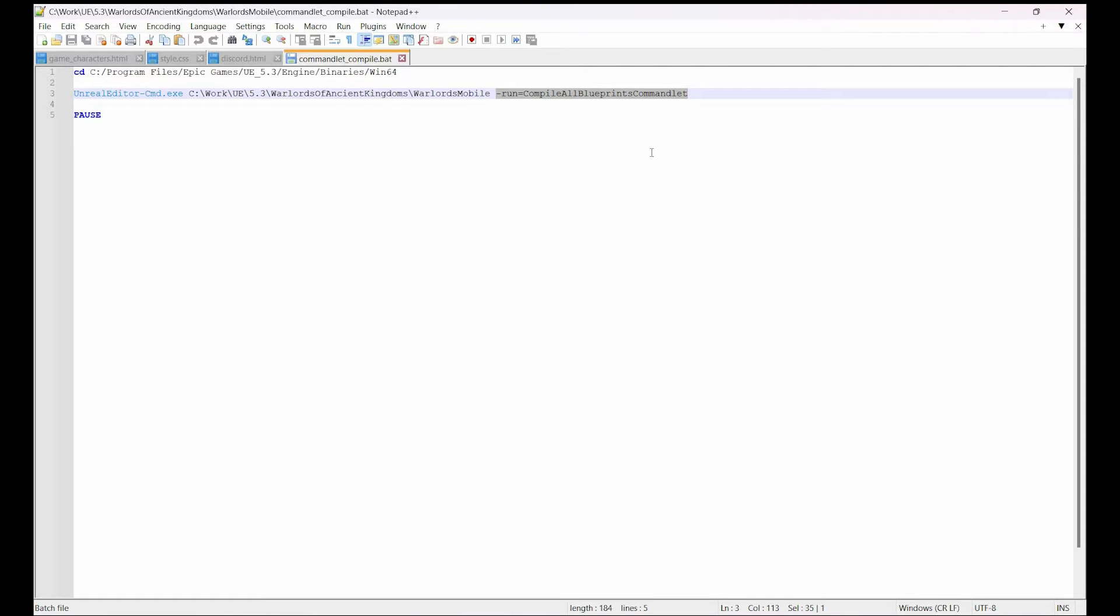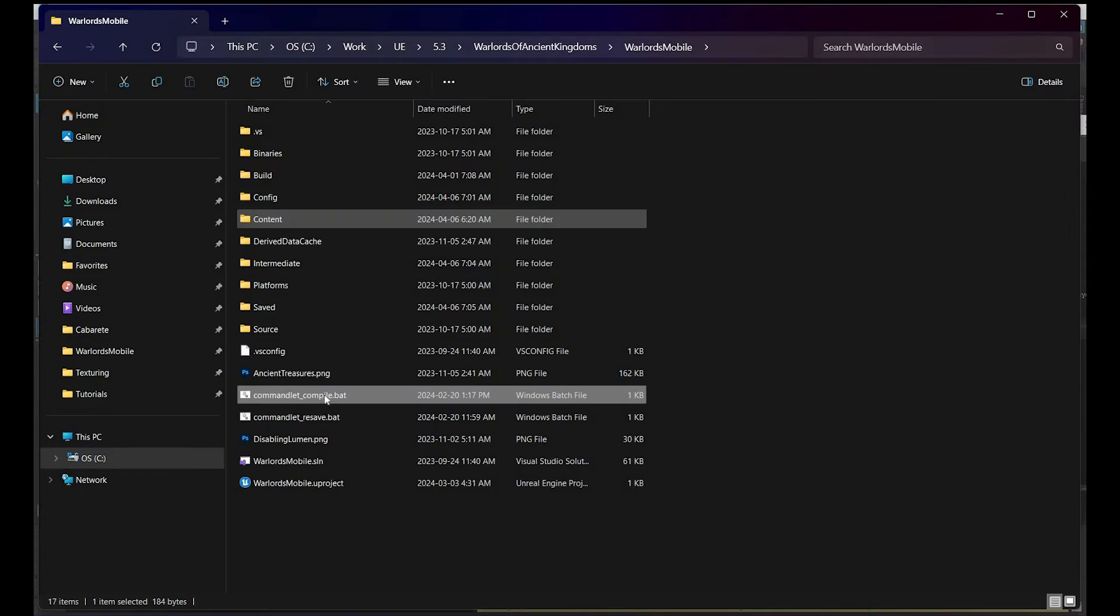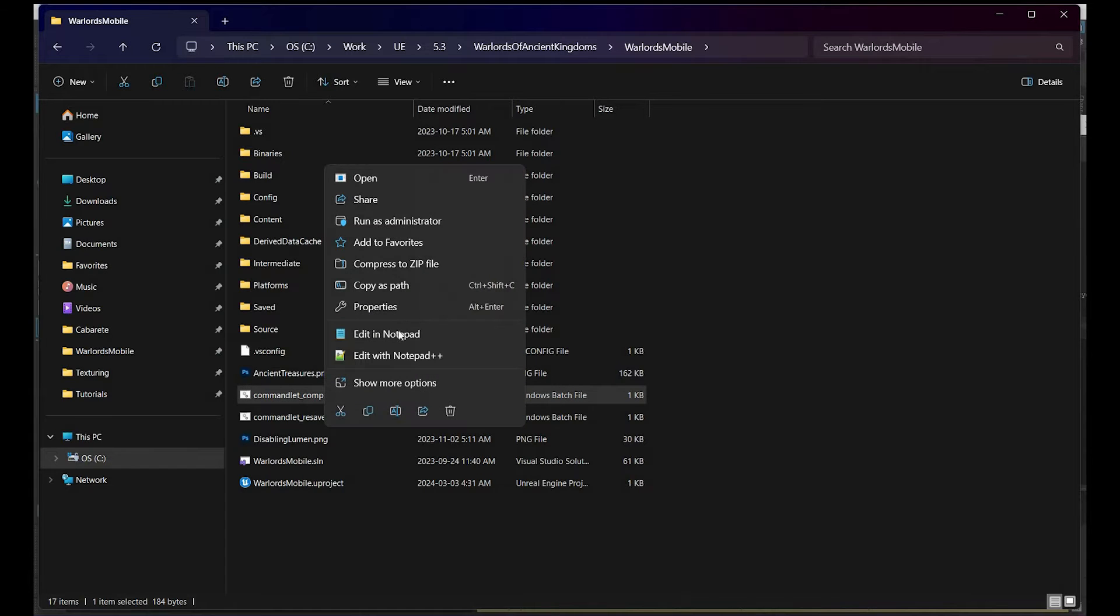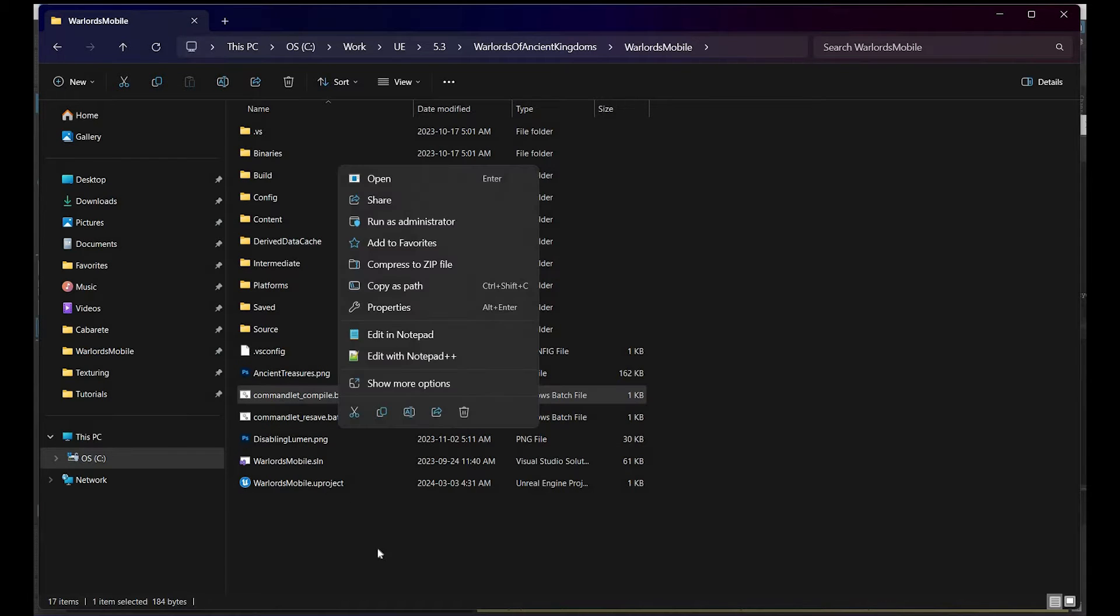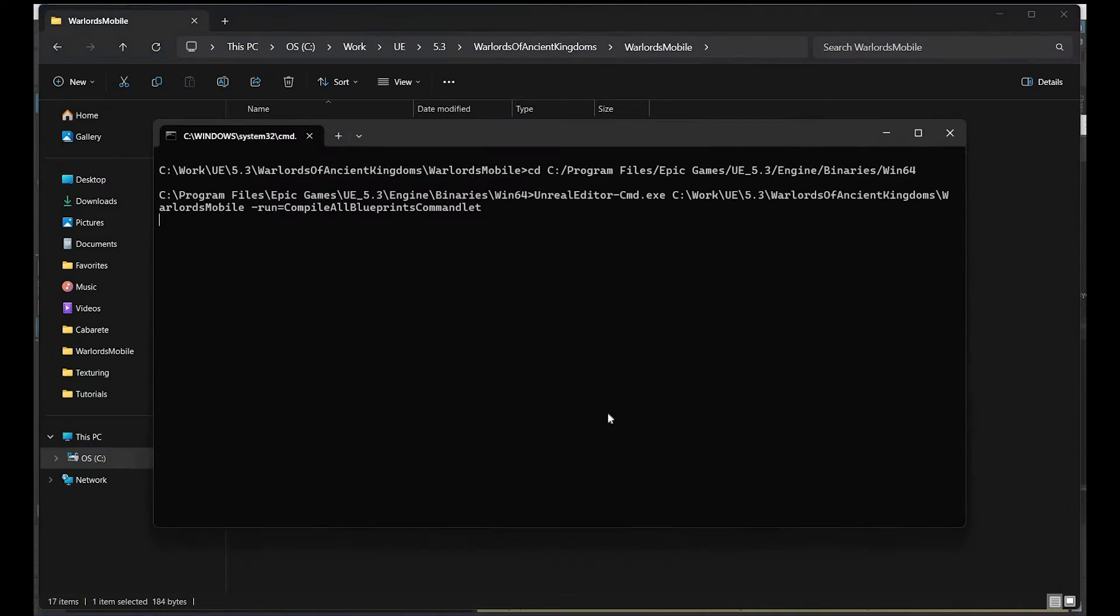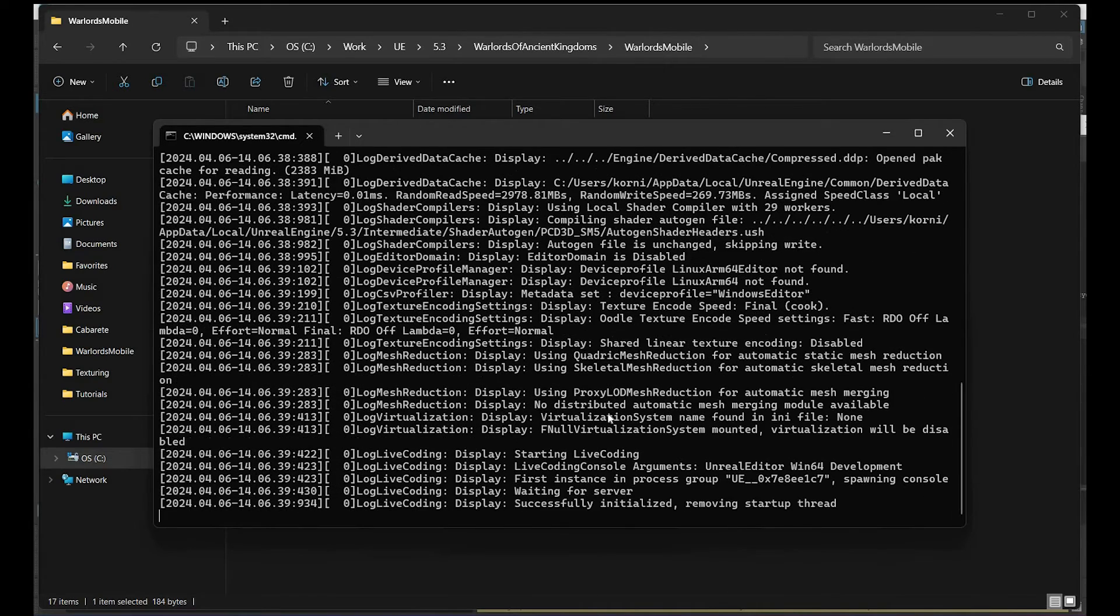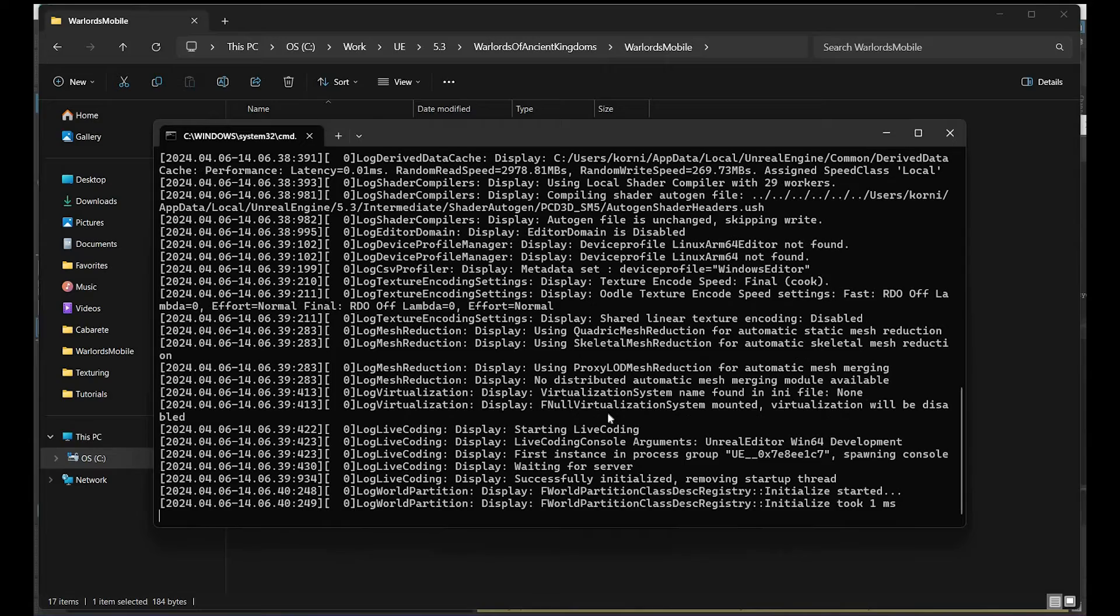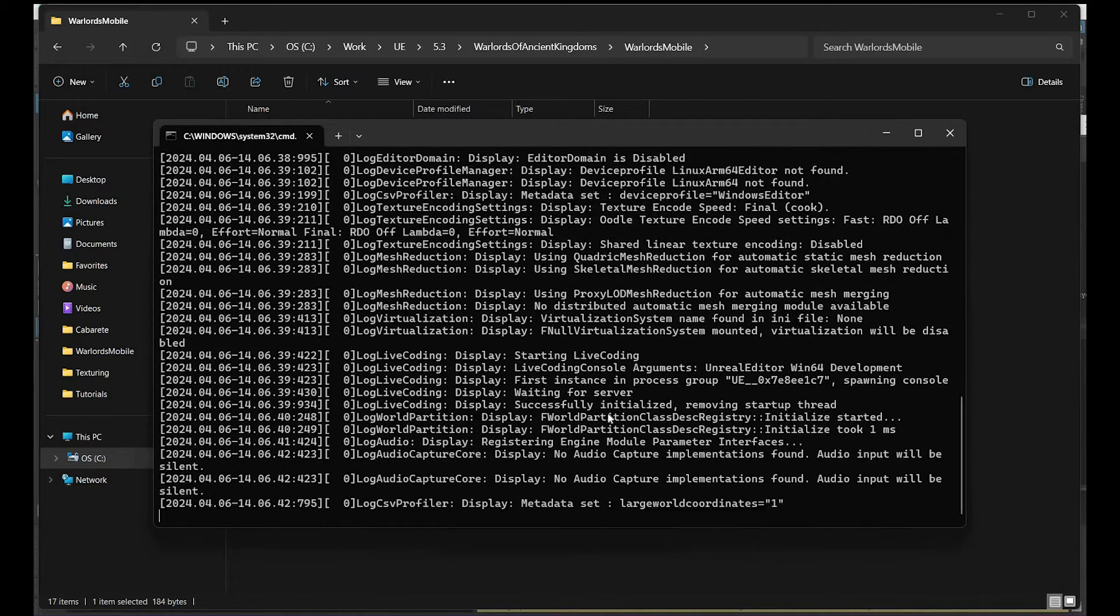So that will basically recompile all your blueprints. In the end you can do 'pause' so we can see the window. You just right-click—or how do you run batch files in Windows? I'm just gonna double-click it.